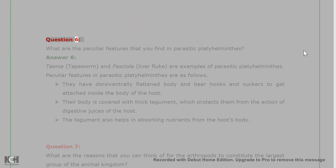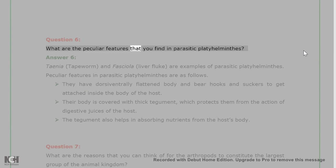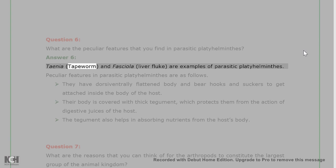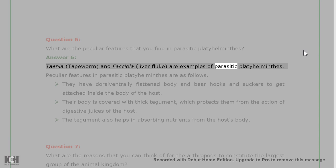Question 6: What are the peculiar features that you find in parasitic Platyhelminthes? Answer 6: Taenia, tapeworm, and Fasciola, liver fluke, are examples of parasitic Platyhelminthes.